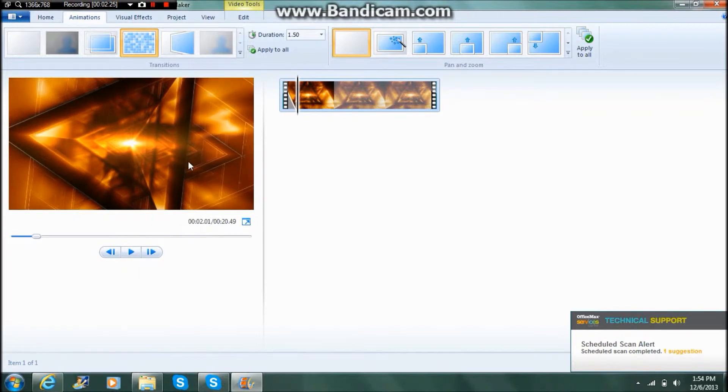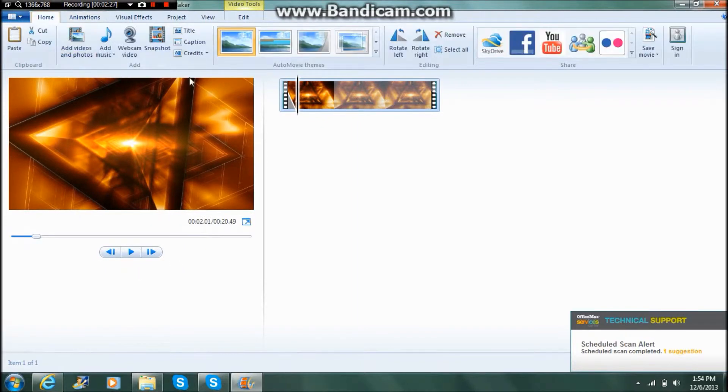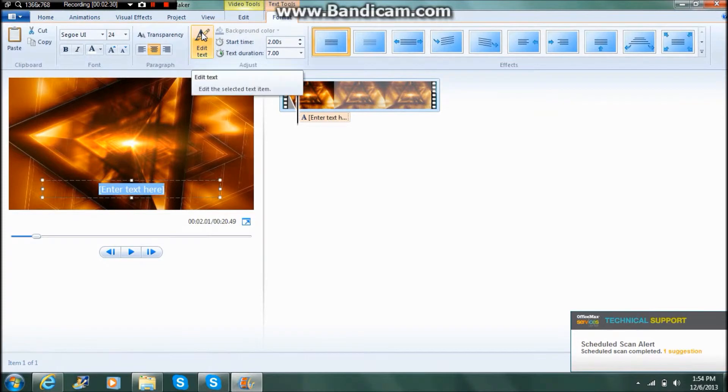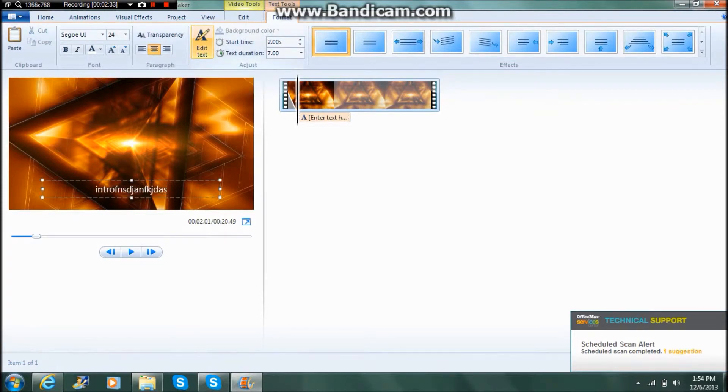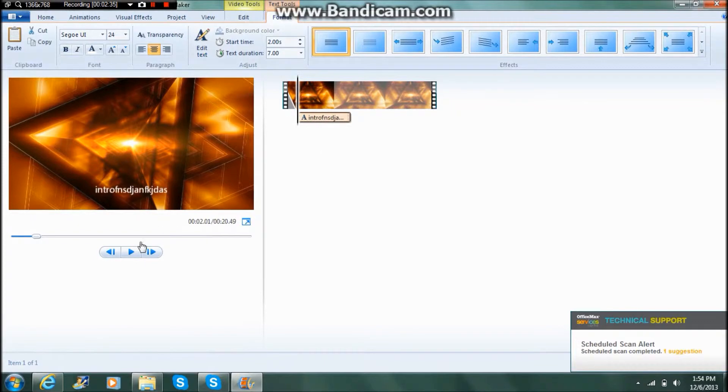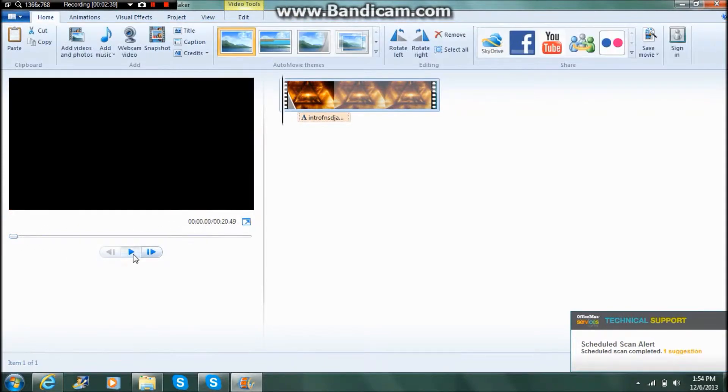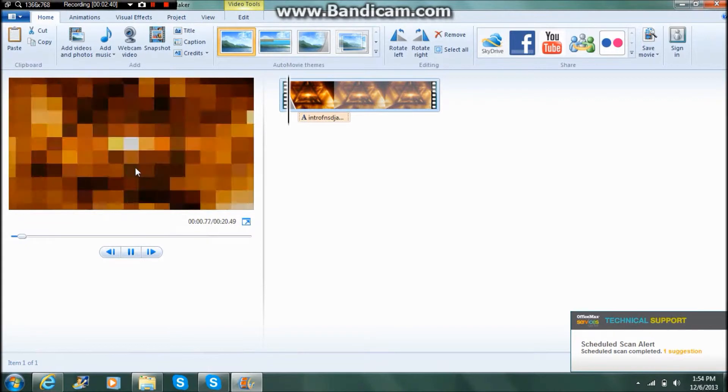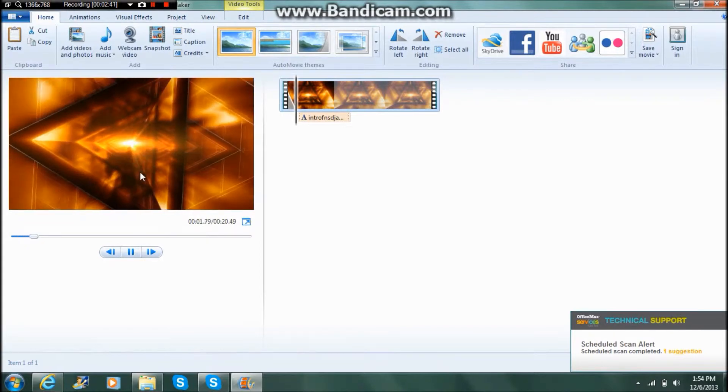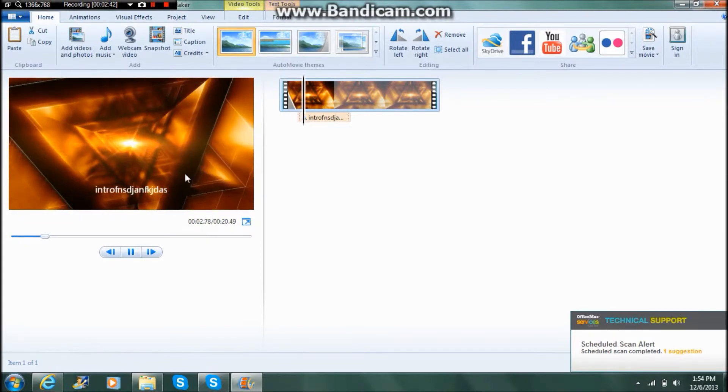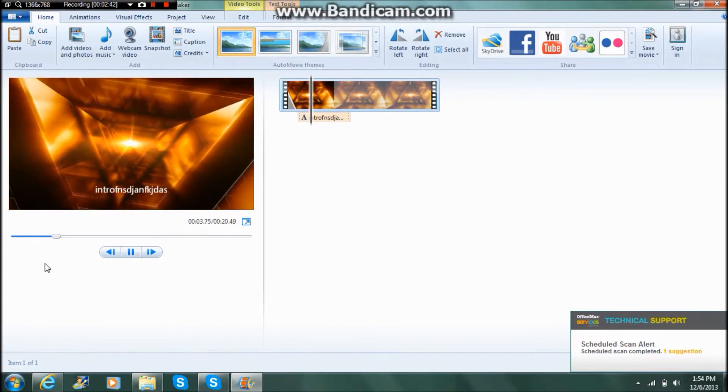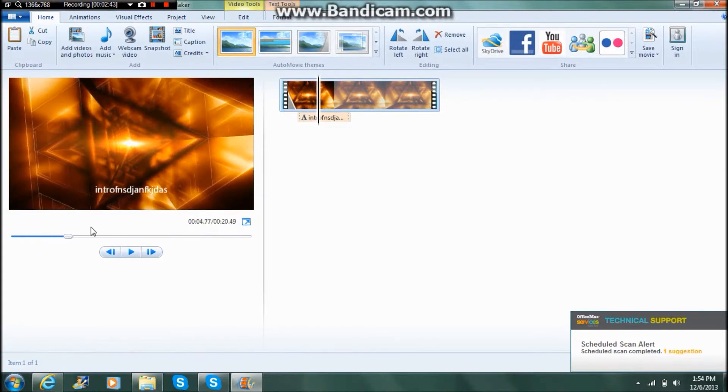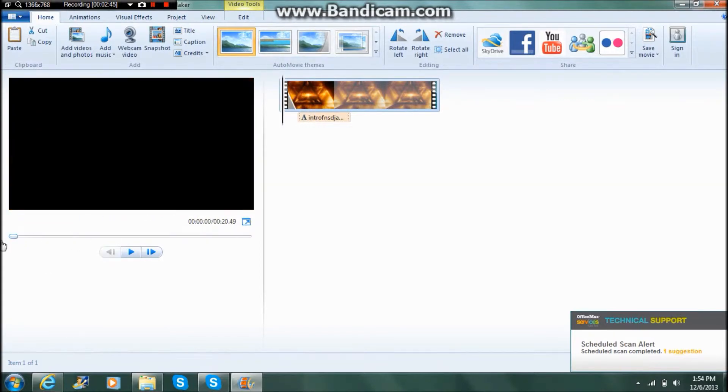Then it stops and then you can start having text. If you go to home here and you go caption, you can go intro, blah blah blah, and then press off the screen and replay your video. Then it should come up right here and will appear.